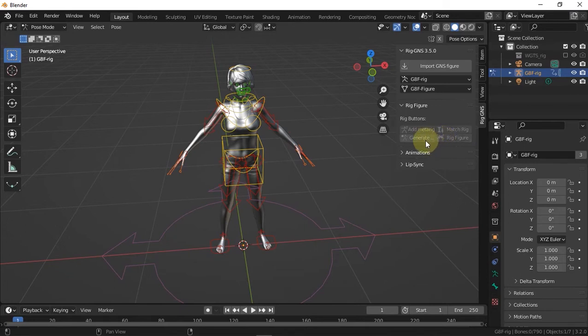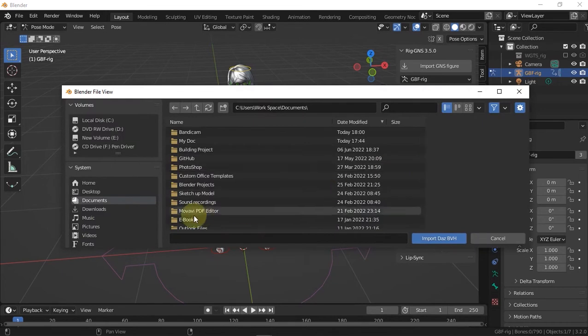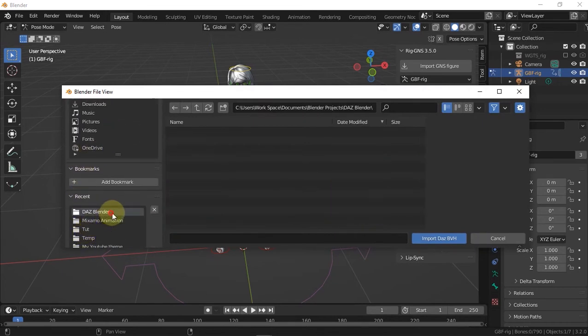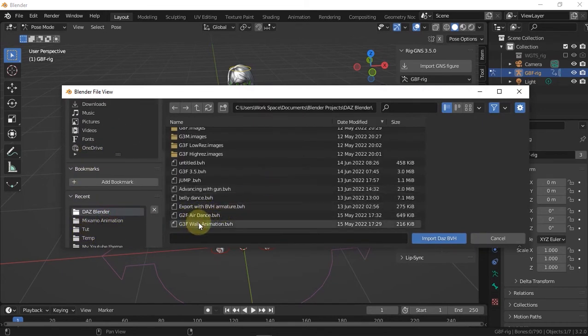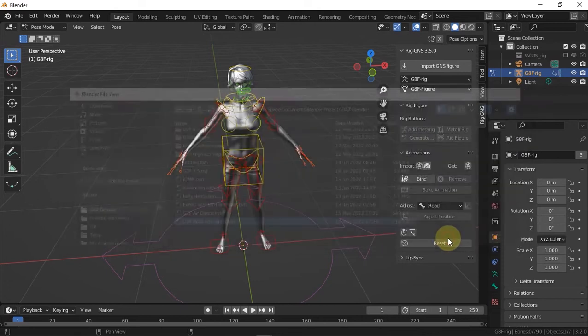Okay, so now I'll expand the animations tab. And I'm going to import the animation I intend to use, which in my case is from Daz. So I'll click the Daz import button and then locate the file and import that.